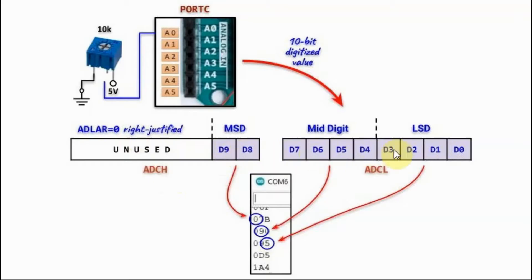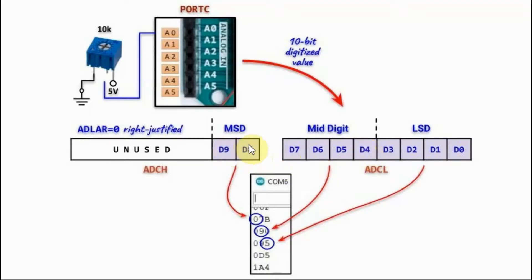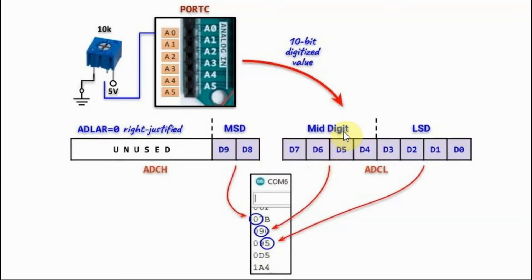To represent this 10-bit binary number in hexadecimal, we need to use three hexidigits. These two bits will represent the most significant digit of the hexadecimal number, while these four bits here will represent the mid-digit, and these four bits will represent the least significant digit.